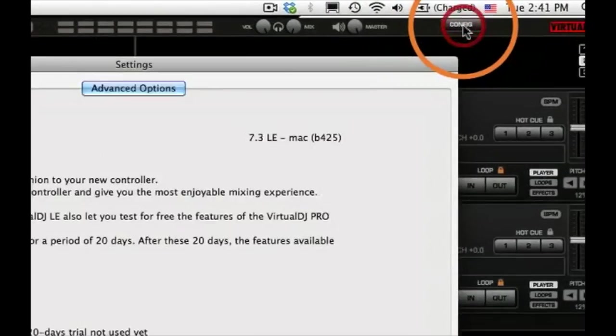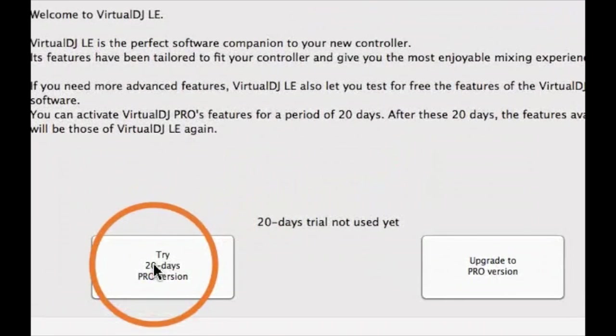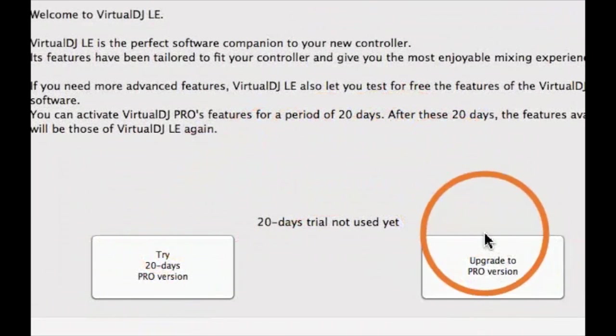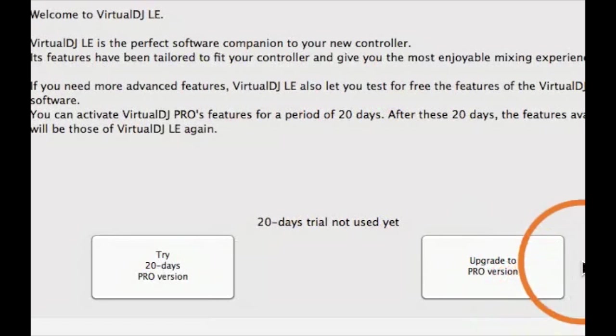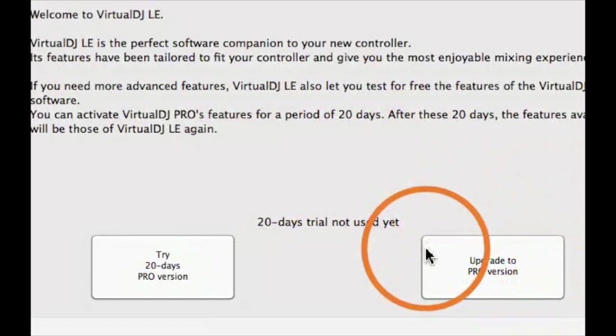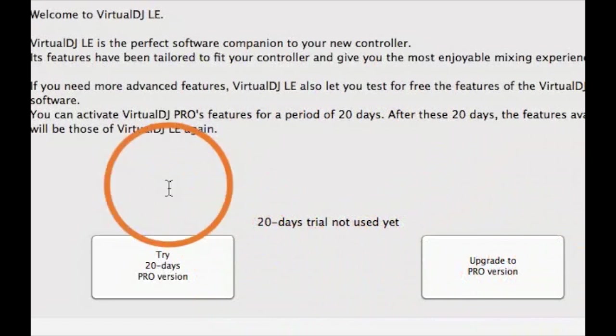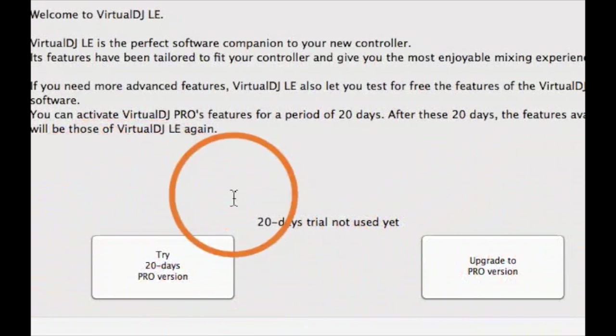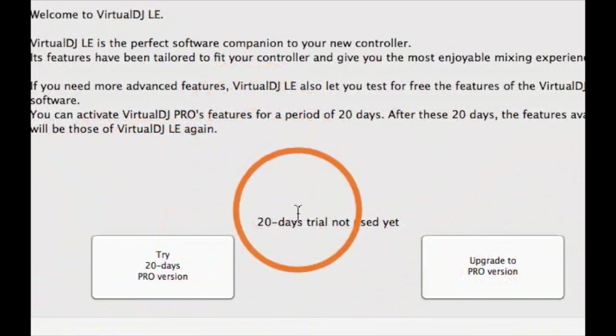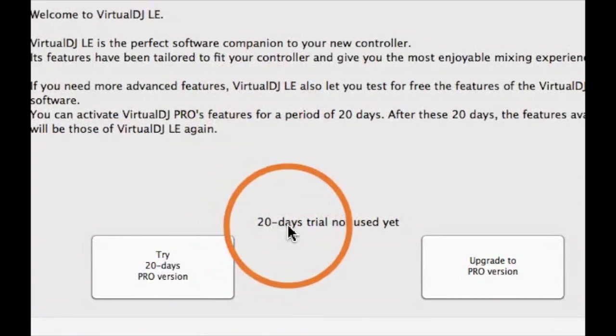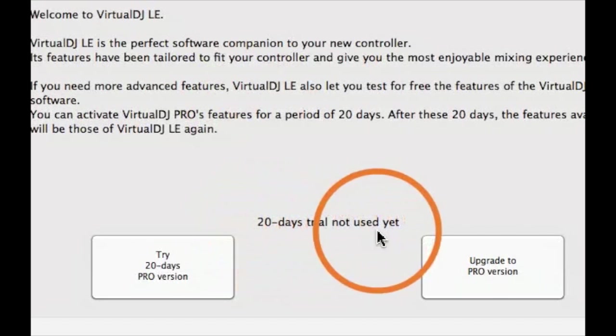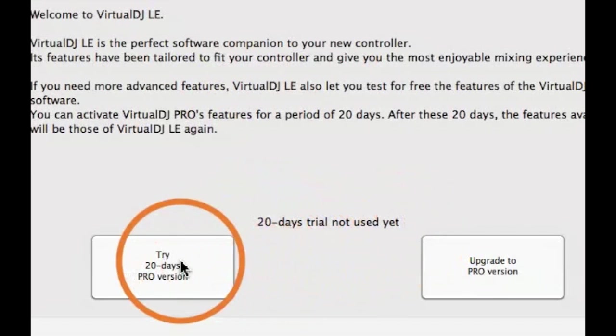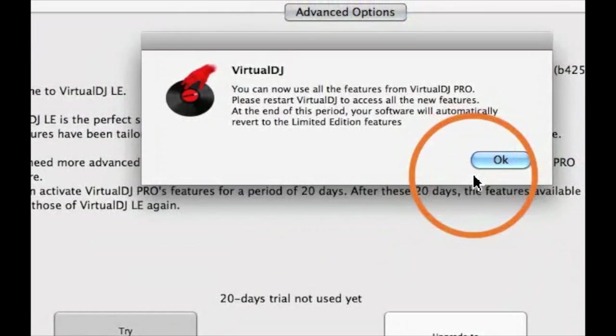Next, click on your Config button in the top right-hand corner. Once you click the Configuration button at the top right-hand corner, this pop-up box will appear. For DJs out there looking for more advanced features, Virtual DJ LE also lets you test for free the features of Virtual DJ Pro for a period of 20 days.